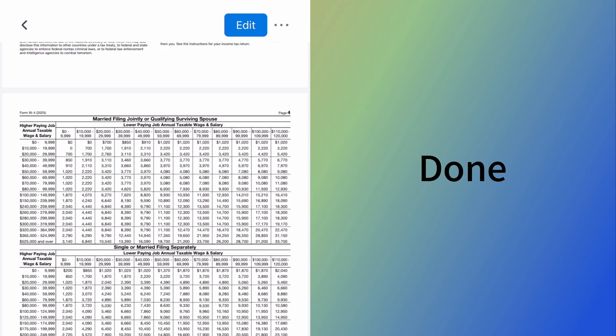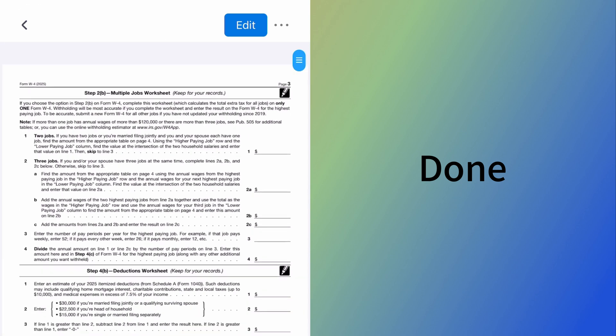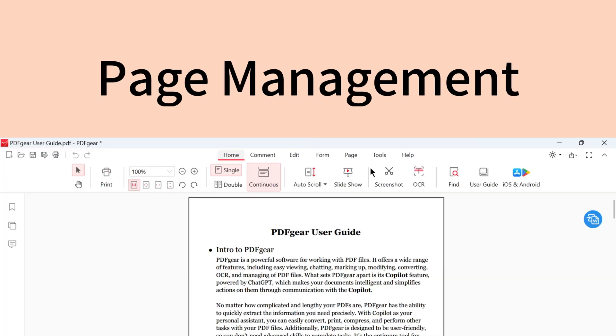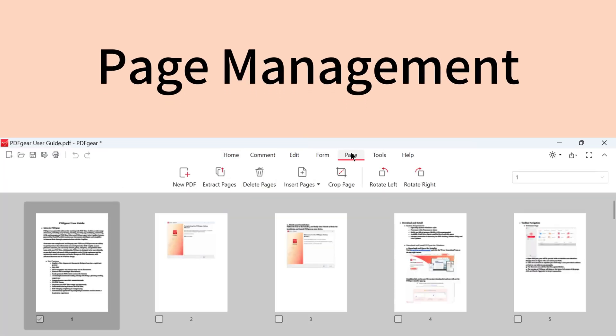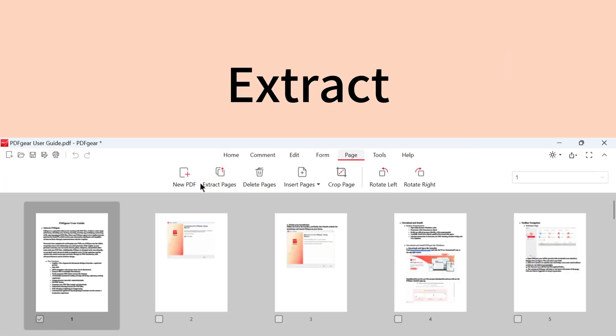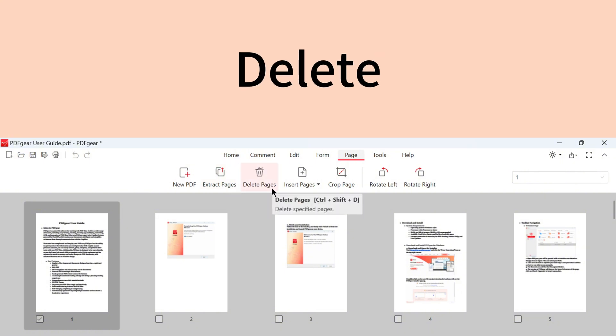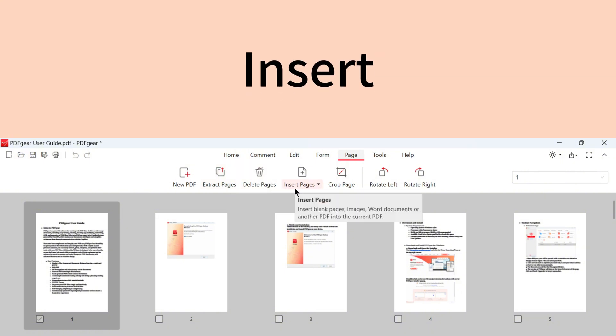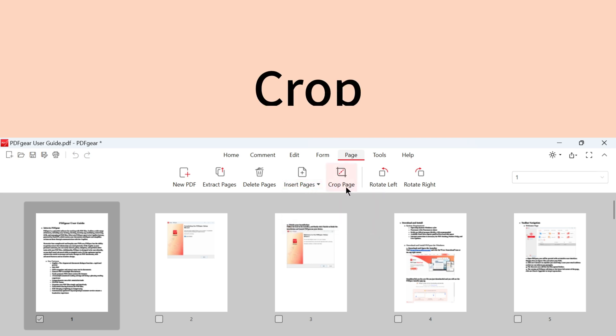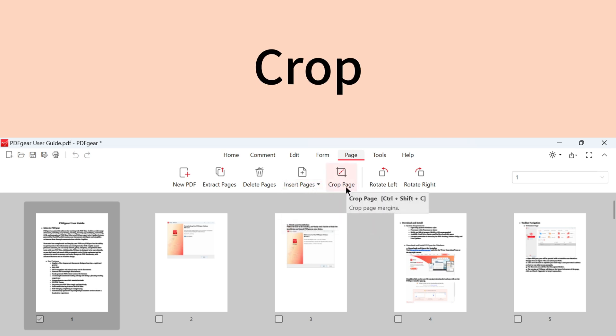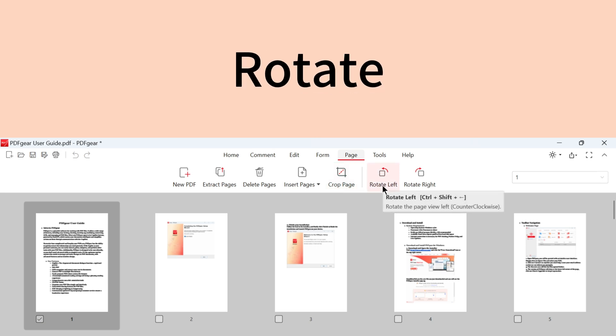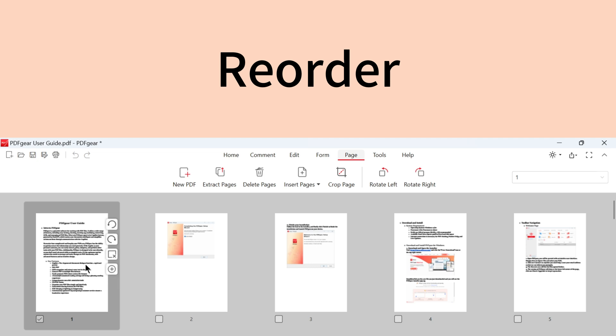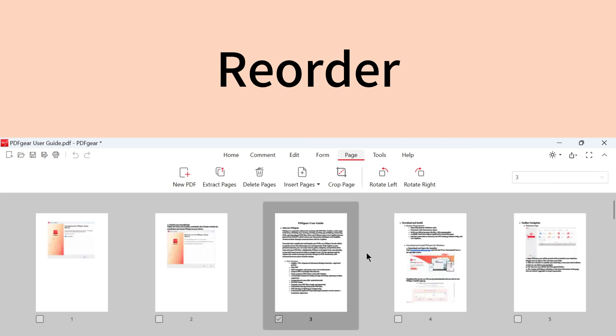PDF Gear also offers other useful page tools. You can extract pages from a PDF, delete PDF pages, insert new pages into your PDF, crop pages, and even rotate pages within the PDF. You can also drag and drop pages to reorder them.